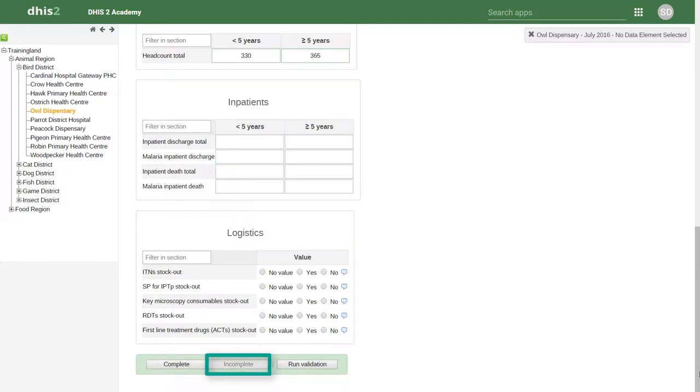Currently, Incomplete is greyed out. These buttons contribute to the reporting rate summaries that we can access, either within the Reporting Rates module of the Reports application, or within any of our other analysis applications.